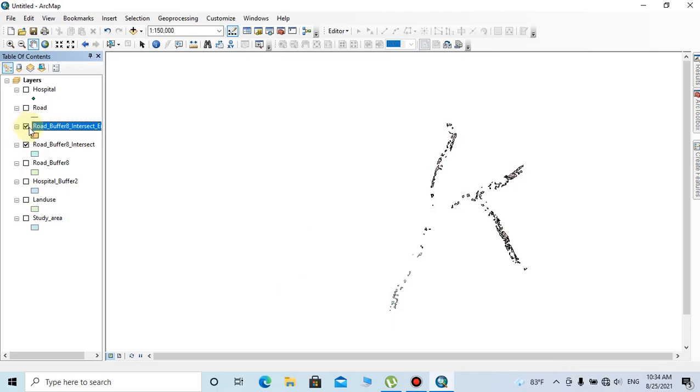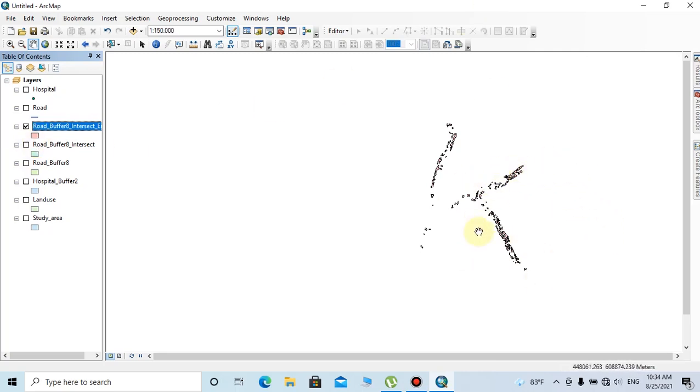We can select any location from this layer and do further analysis if you want. Of course, you can consider many other factors when finding suitable areas.